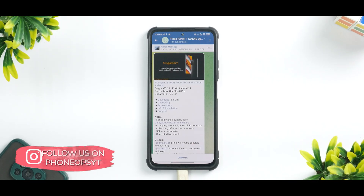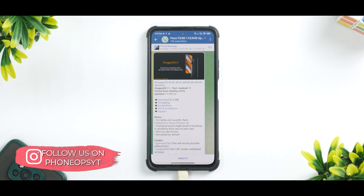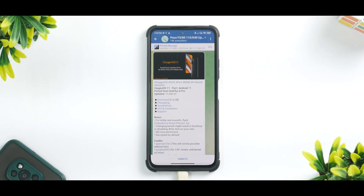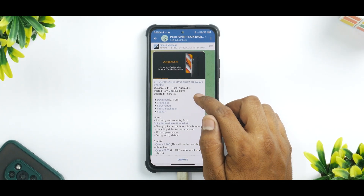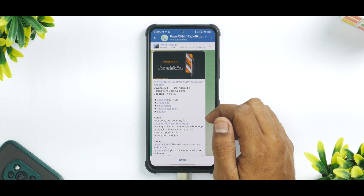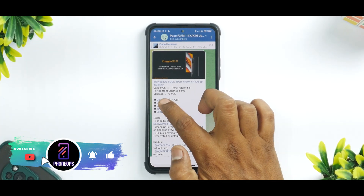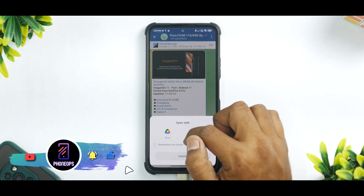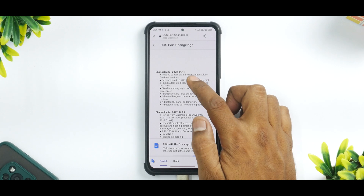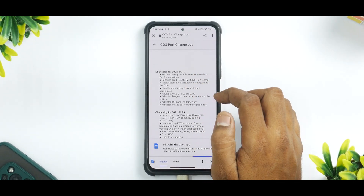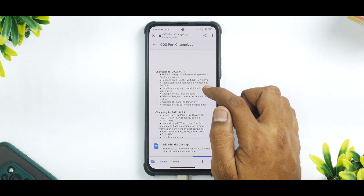Let's see what we have here and who has ported this particular ROM, because a few days back there was another port for this device as well. What we have here is OxygenOS 11, Android 11, ported from the OnePlus 8 Pro, updated on the 11th of April 2022. The size of the ROM is 2.4 gigabytes. Looking at the changelog: reduced battery drain by removing useless OnePlus services, rebased on 4.9 Dimensity X kernel, fixed automatic brightness.